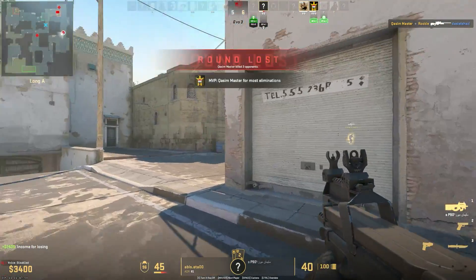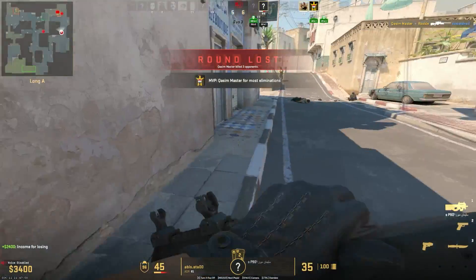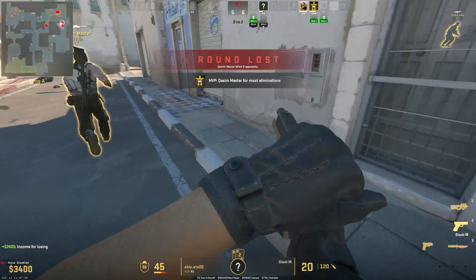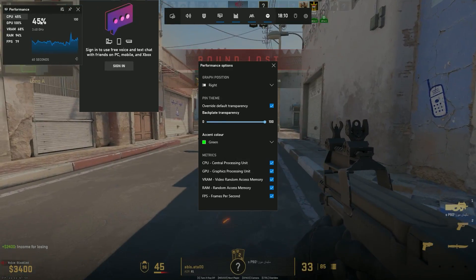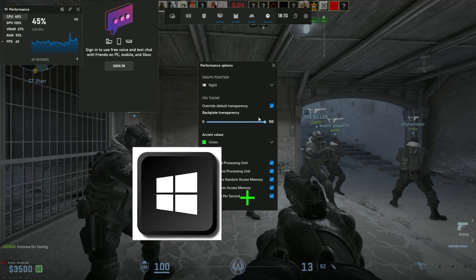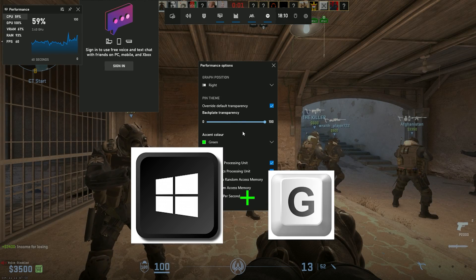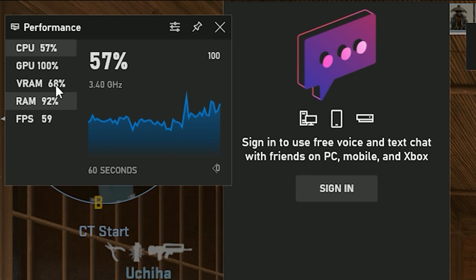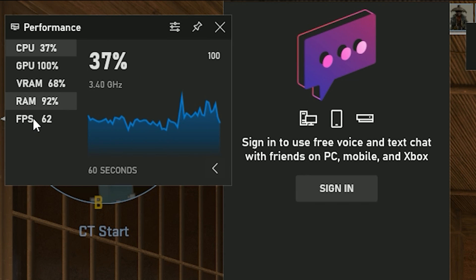The first method utilizes the Windows Game Bar, which provides a comprehensive performance overlay for your CS2 game. Here's how to set it up. While in game, simply press Windows plus Z on your keyboard. This will open up the Xbox Game Bar, which displays various performance metrics including FPS and average FPS.